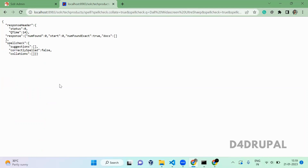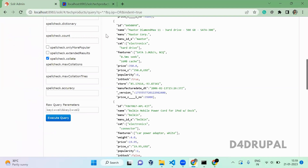That's it about spell check querying in Apache Solr. If you like the video, please share, like, and subscribe to my channel. Thank you, bye.